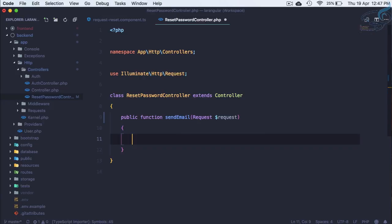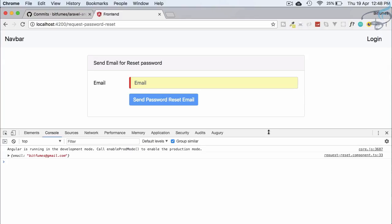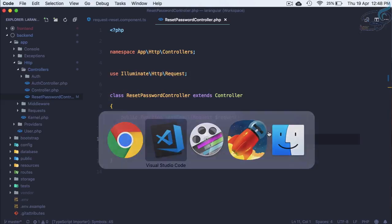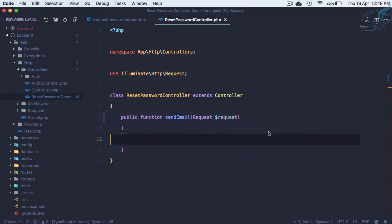But what we need to do first here. The first thing is we have to check that this email which user has typed is in our database or not, or simply the email provided belongs to any user or not.